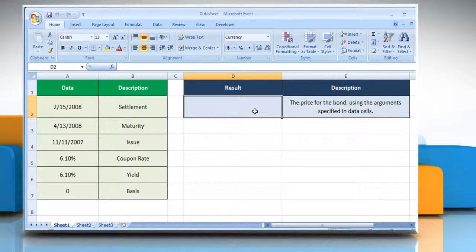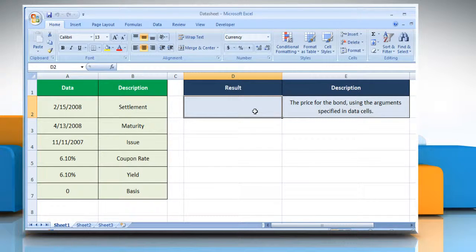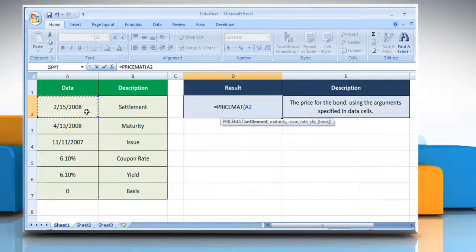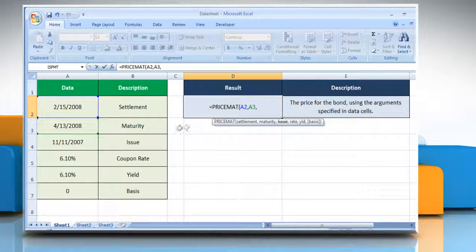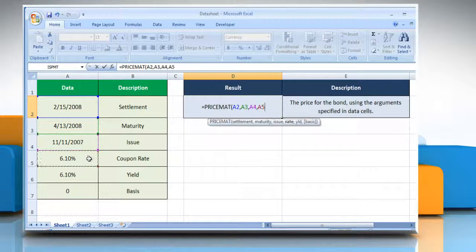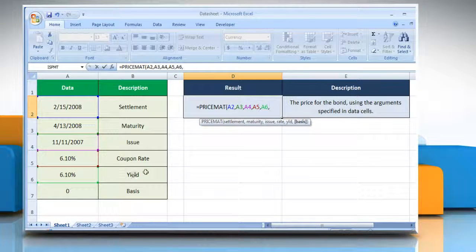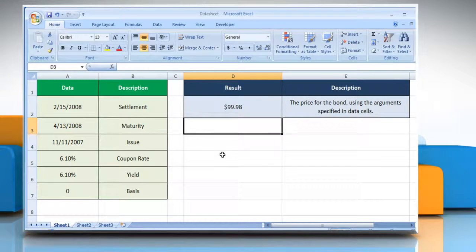Select the cell where you want to get the function's result. Type equals, PRICEMAT, open parentheses, then select the cell containing the security's settlement date, the security's maturity date, the security's issue date, the security's interest rate at the date of issue, the security's annual yield, and the type of day count basis to use.